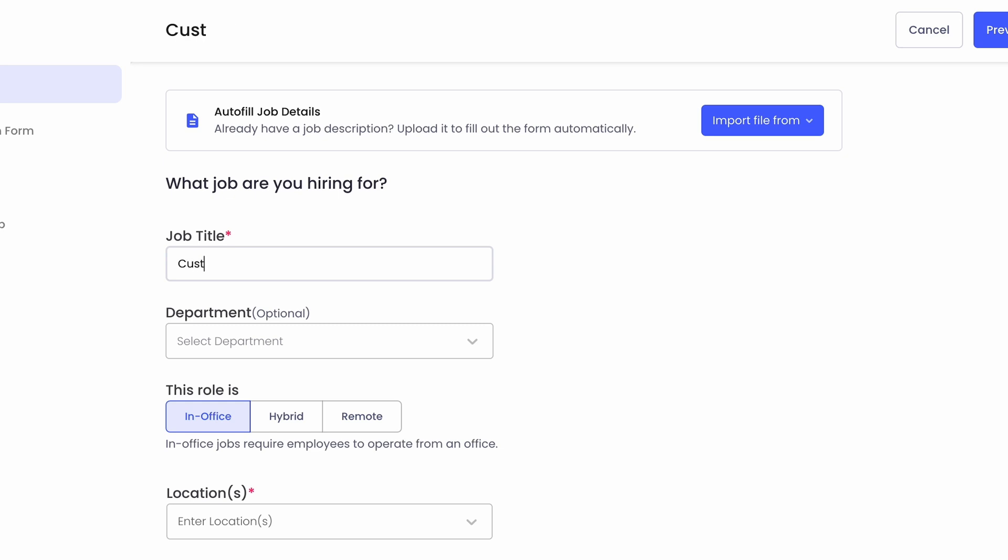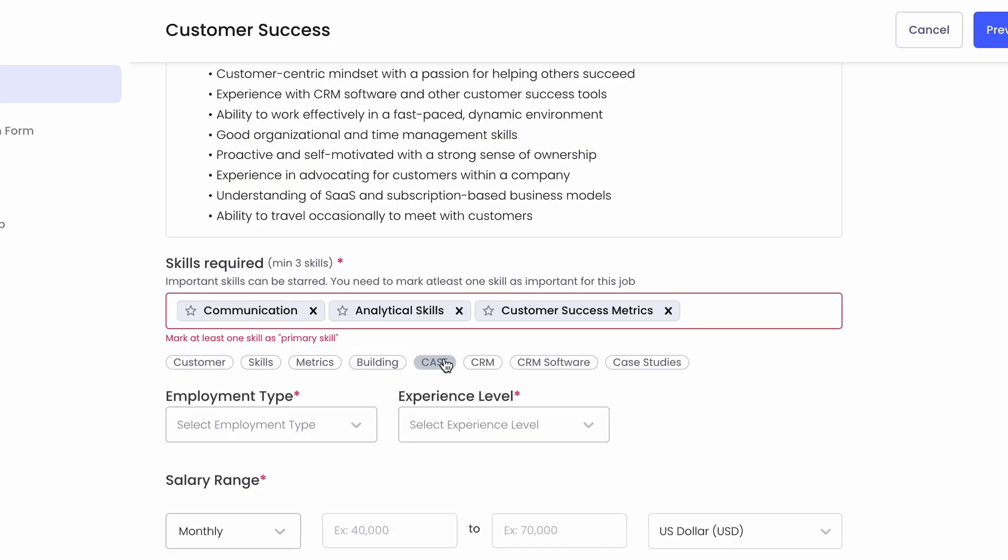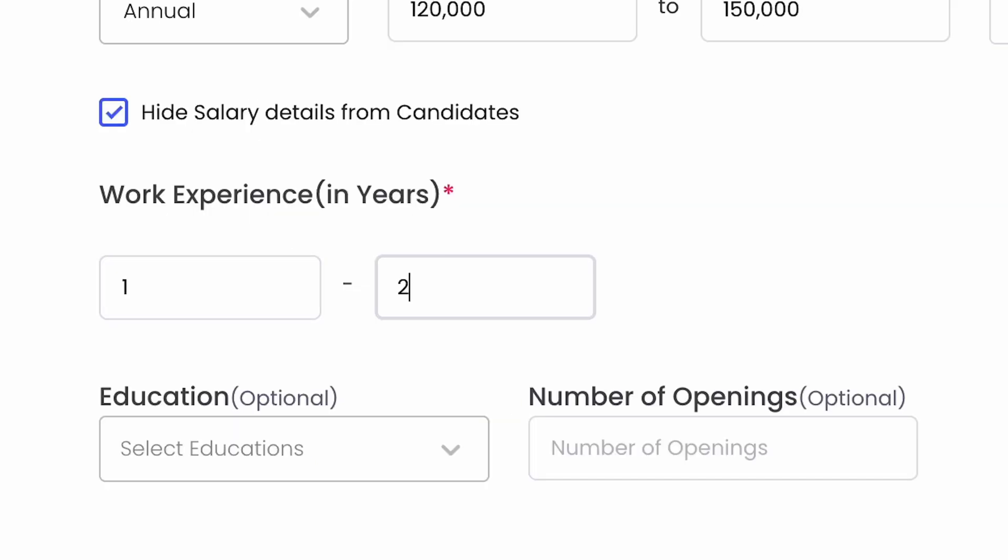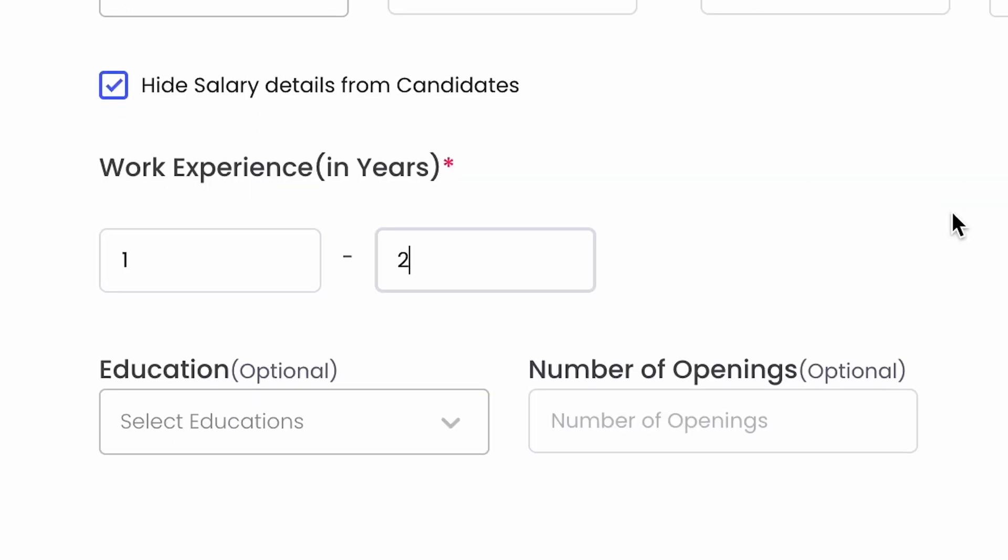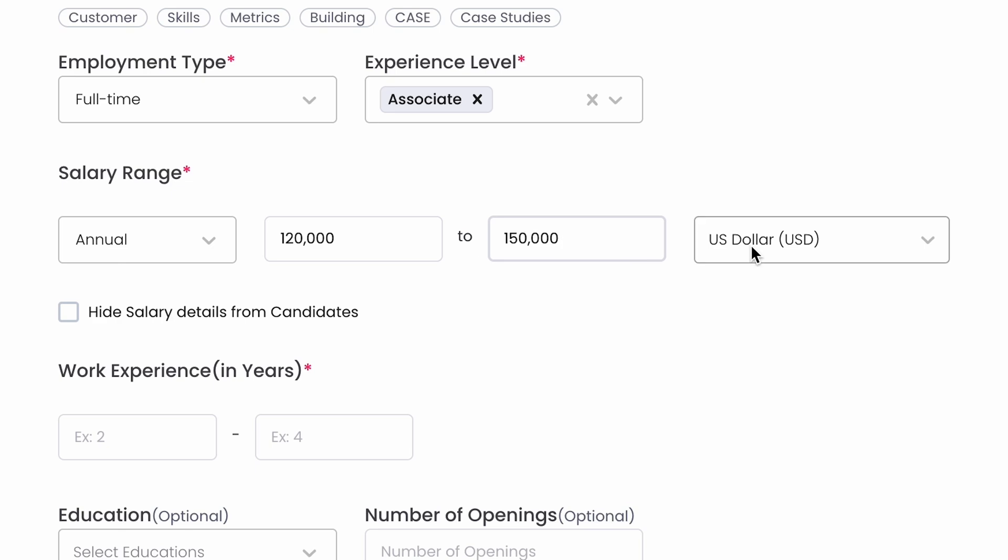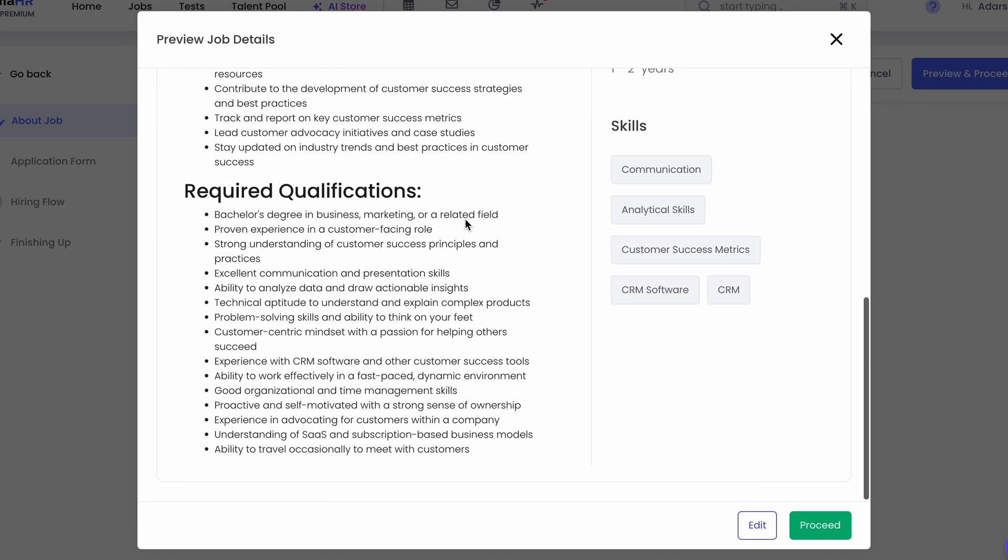All you gotta do is fill out the location and job description to create your first job listing. If you're short on time, Pajama HR's AI can do it for you. From there, just fill out the experience requirements, salary range, and other details, then preview your job listing.